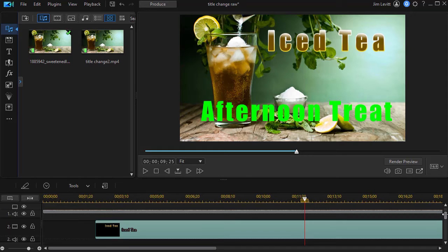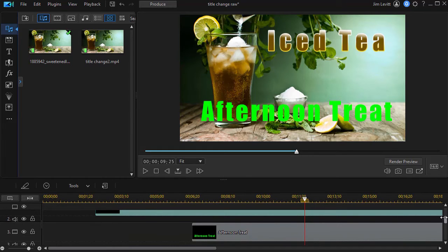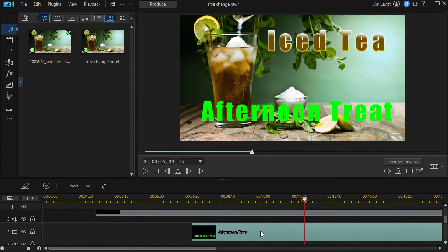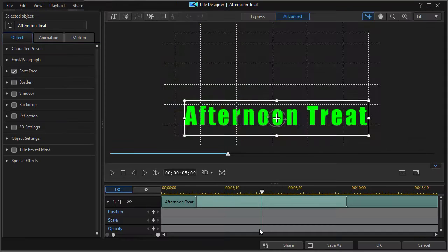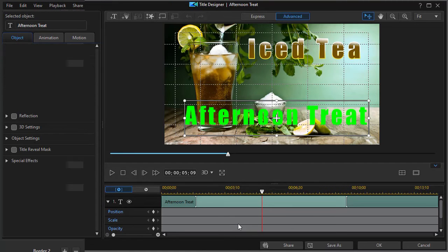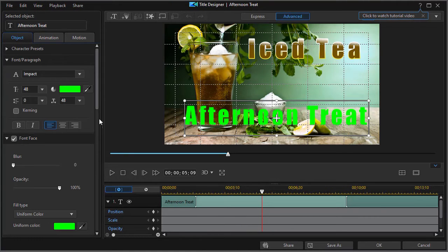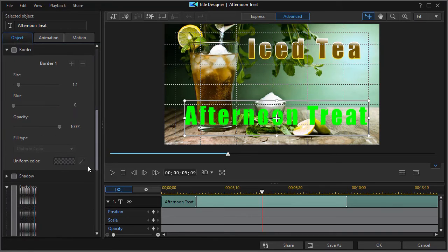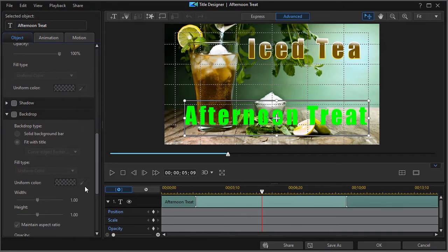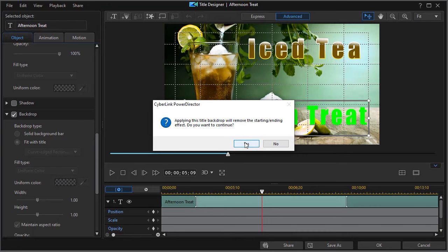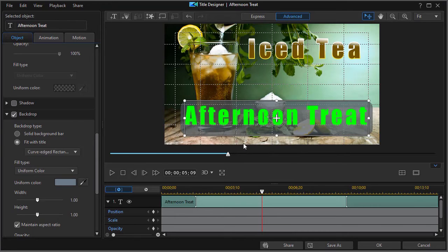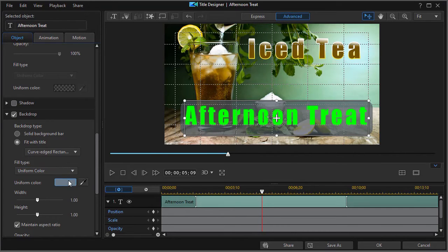And I'd like to show you a little bit more about multiple borders. We have afternoon treat here. I'm going to double click on that. And before I go into this, I want to add something else. I want to add a backdrop. So I'm going to click on backdrop. And I'll say yes.